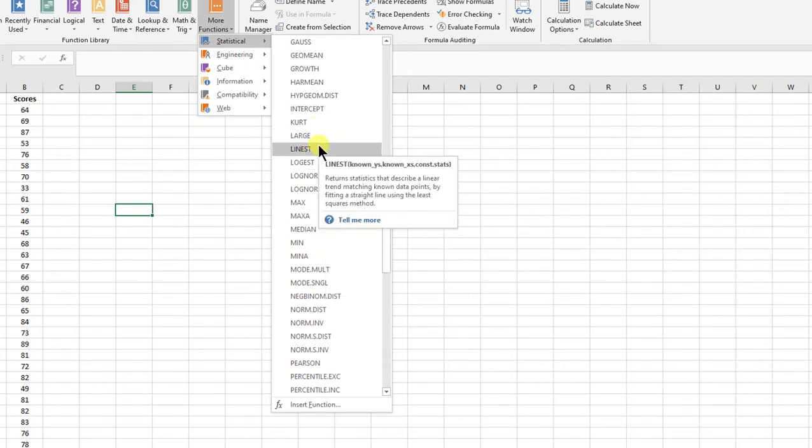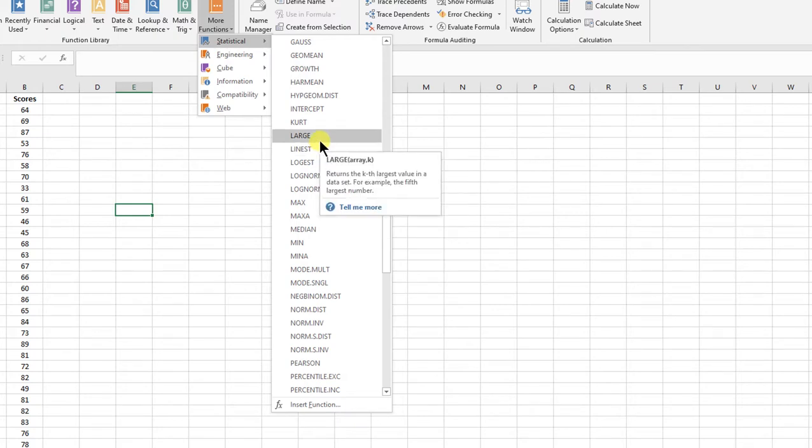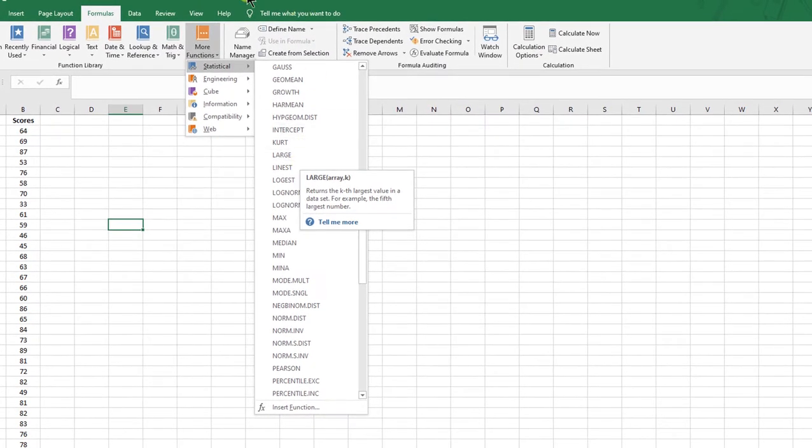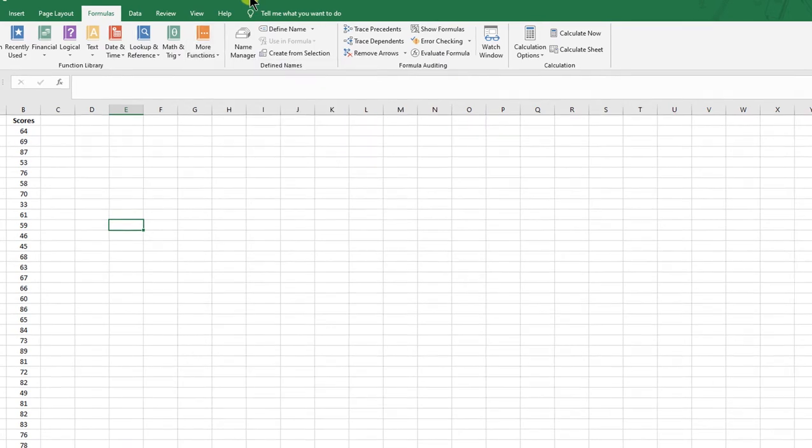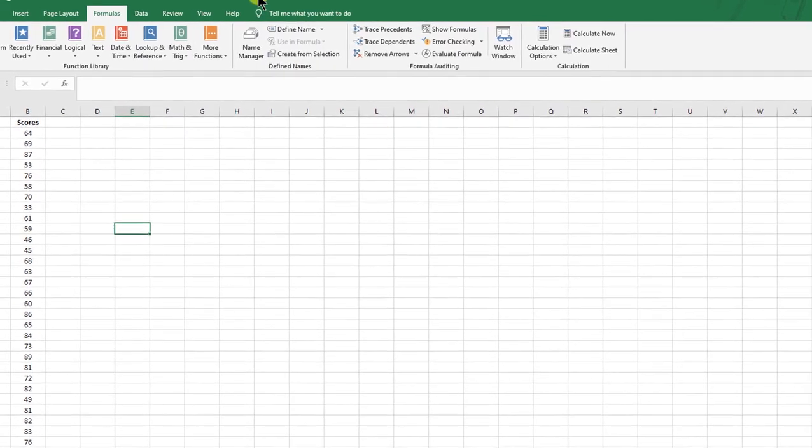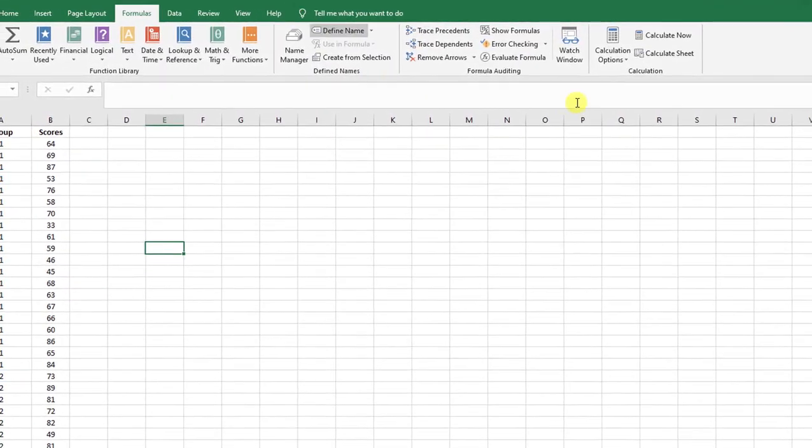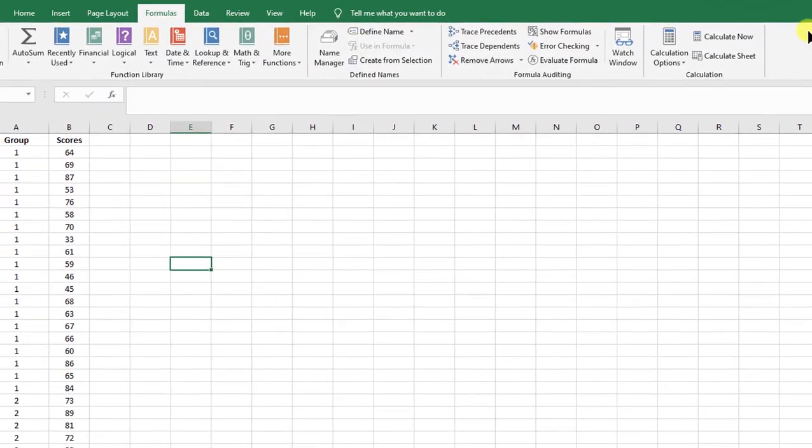However, a lot of those results will not give you all the values that you need. Some of them will give you only a p-value, but if you want to see more and get a better understanding of the test you're running, it's better to use the feature in Excel called data analysis.